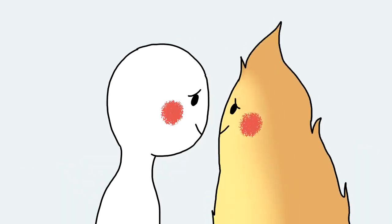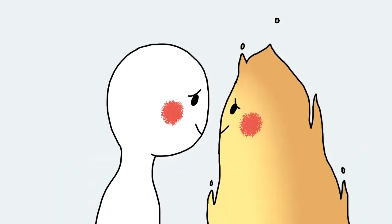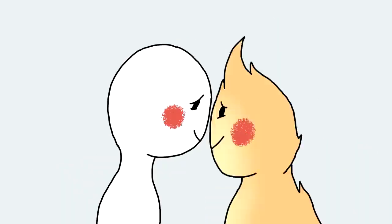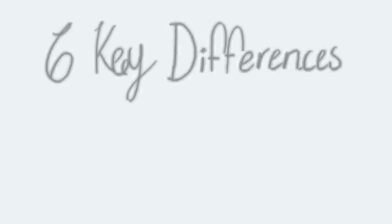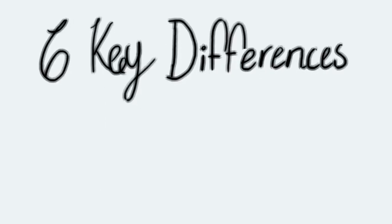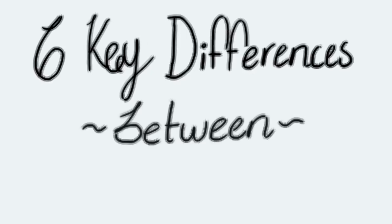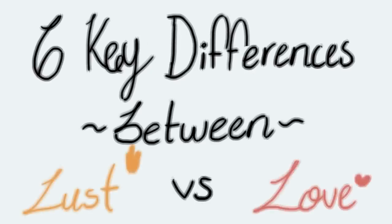So how do we know if we're still stuck in the initial stage of attraction, or ready to transition into something more meaningful and long-lasting? Here are six key differences between lust versus love.